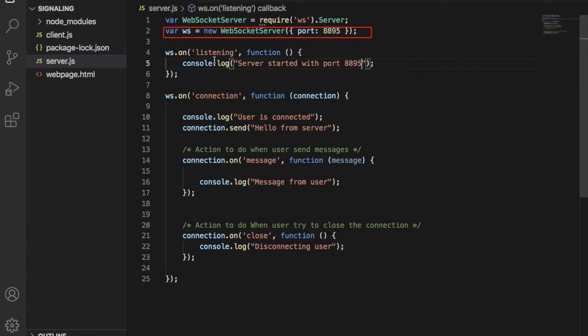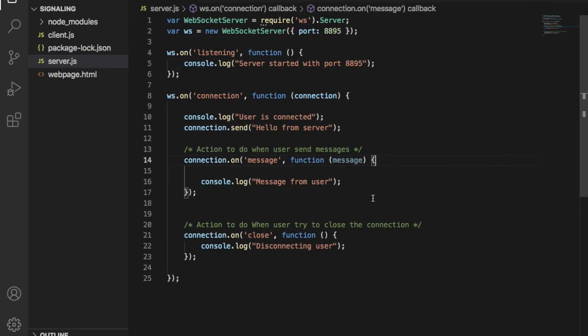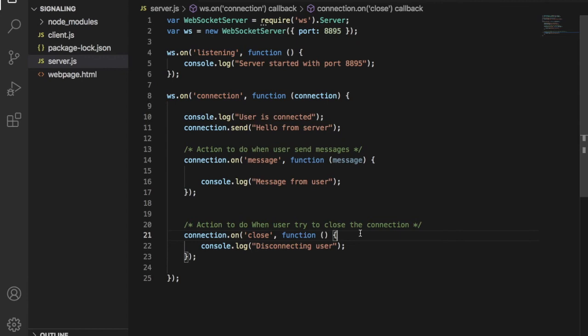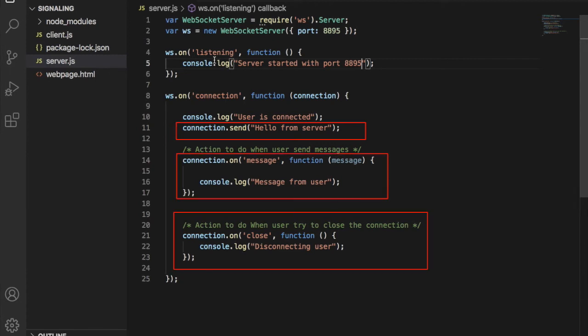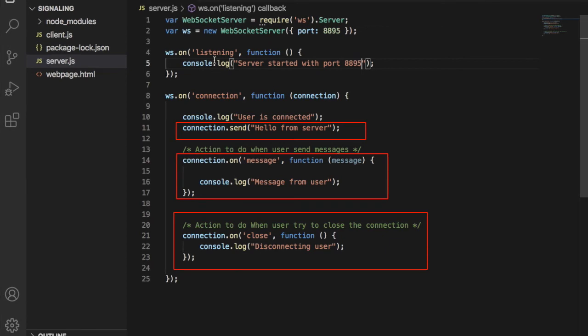Now our WebSocket server is listening on the 8895 port. WebSocket will provide a callback function when the connection is established. If the connection is successful, we can use connection.send and connection.message callbacks to send and receive messages from client. Once the WebSocket connection has closed, then we can use connection.close callback. These are the basic callbacks we can use in the WebSocket communication.